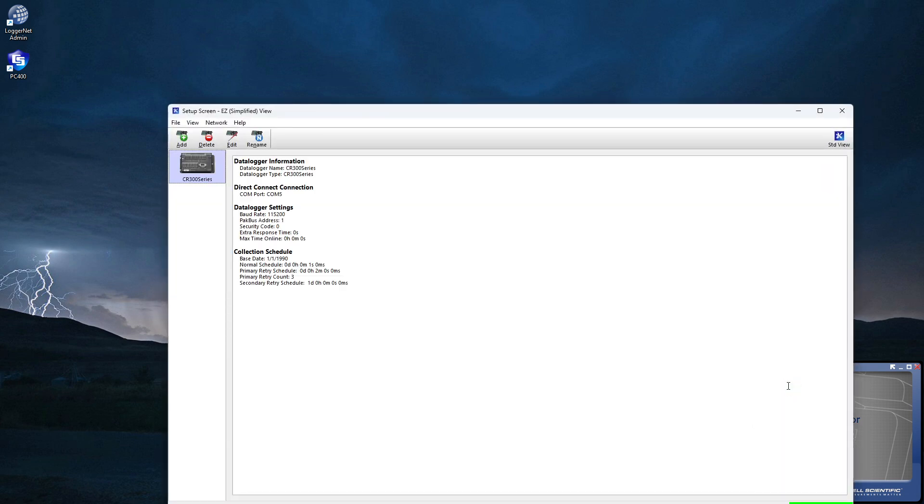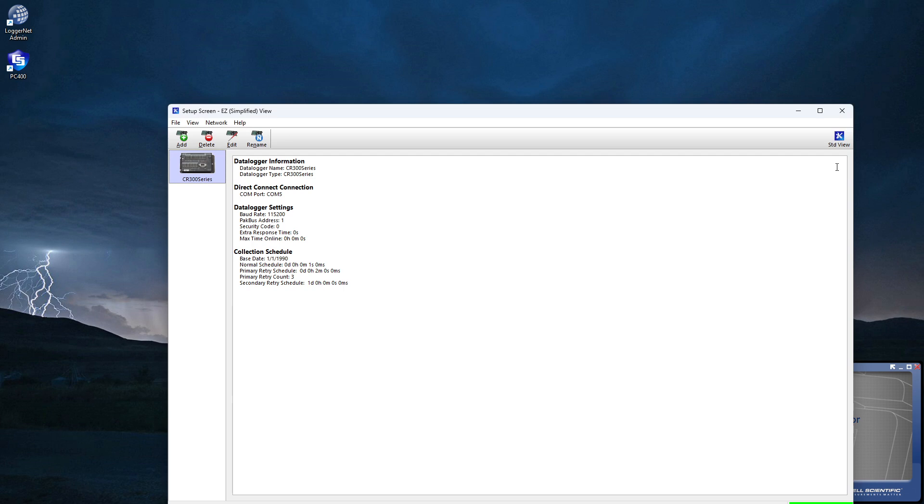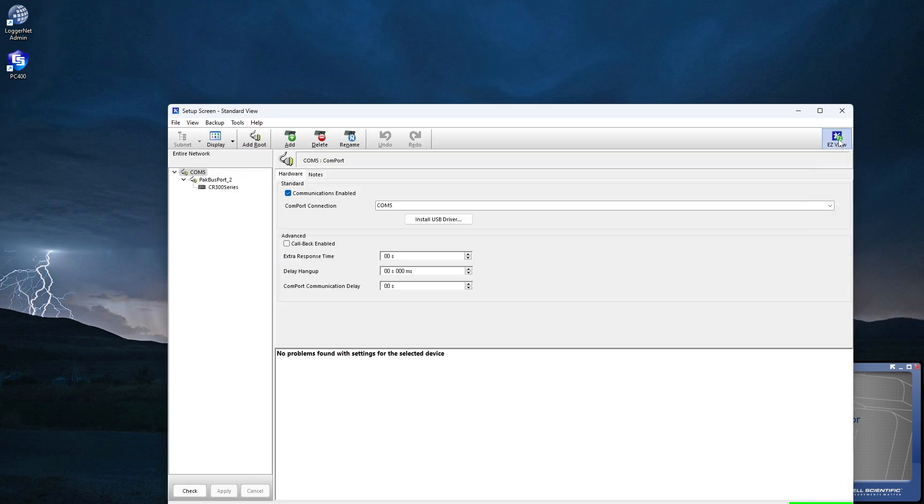This is the easy or simplified setup view. Click the Standard View icon to see the Standard Setup screen. This view is for more experienced users and provides additional setup options. I don't need the extra options in Standard View, so I'll switch back to Easy View.